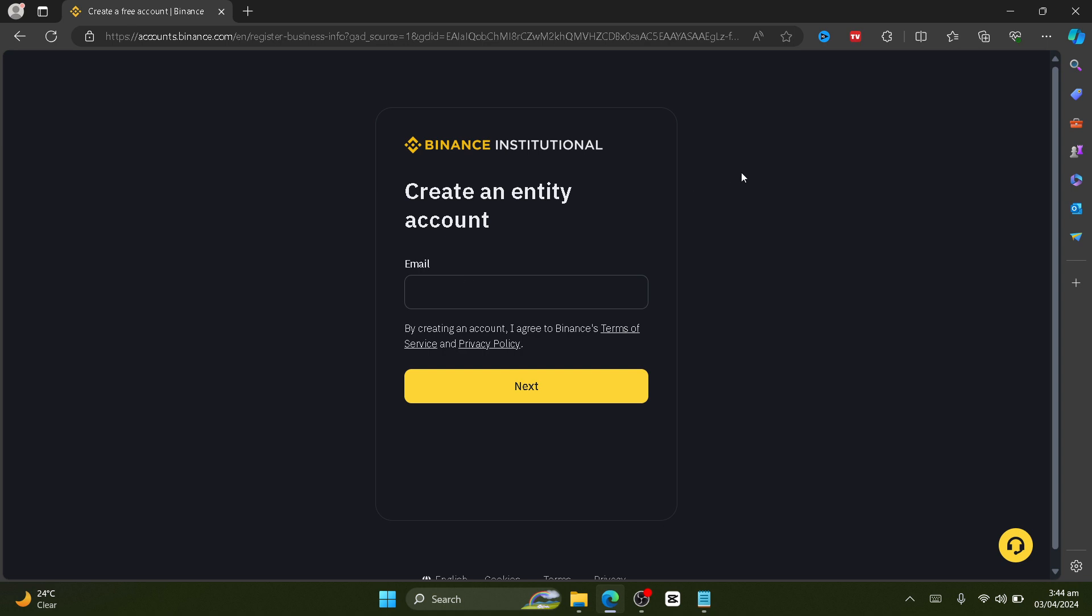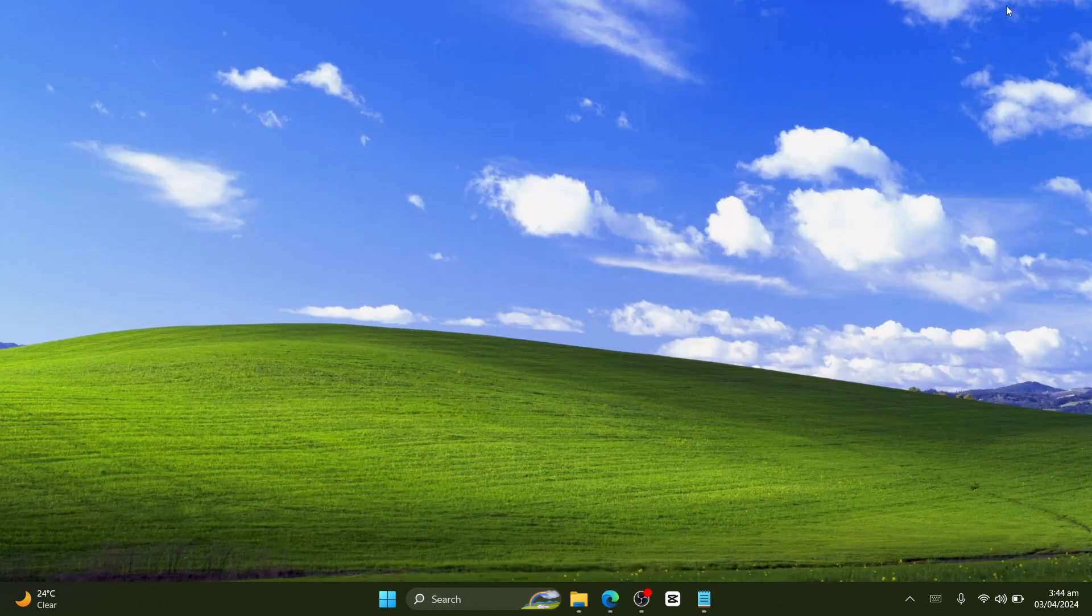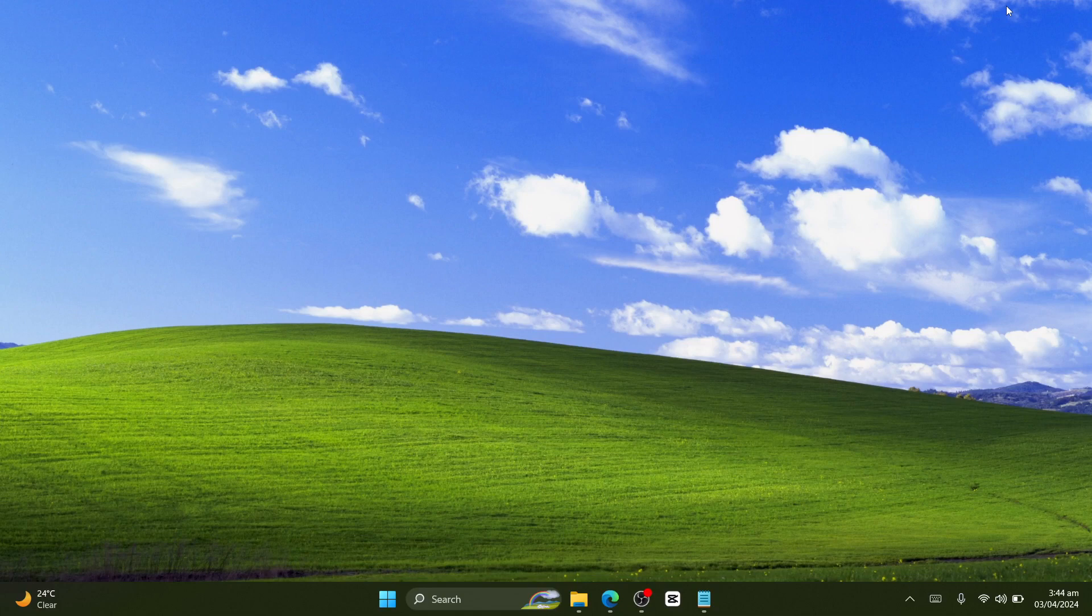So this is how you create a Binance account in the US. If you found this video helpful, thanks for watching and I'll see you in the next video very soon. Peace.